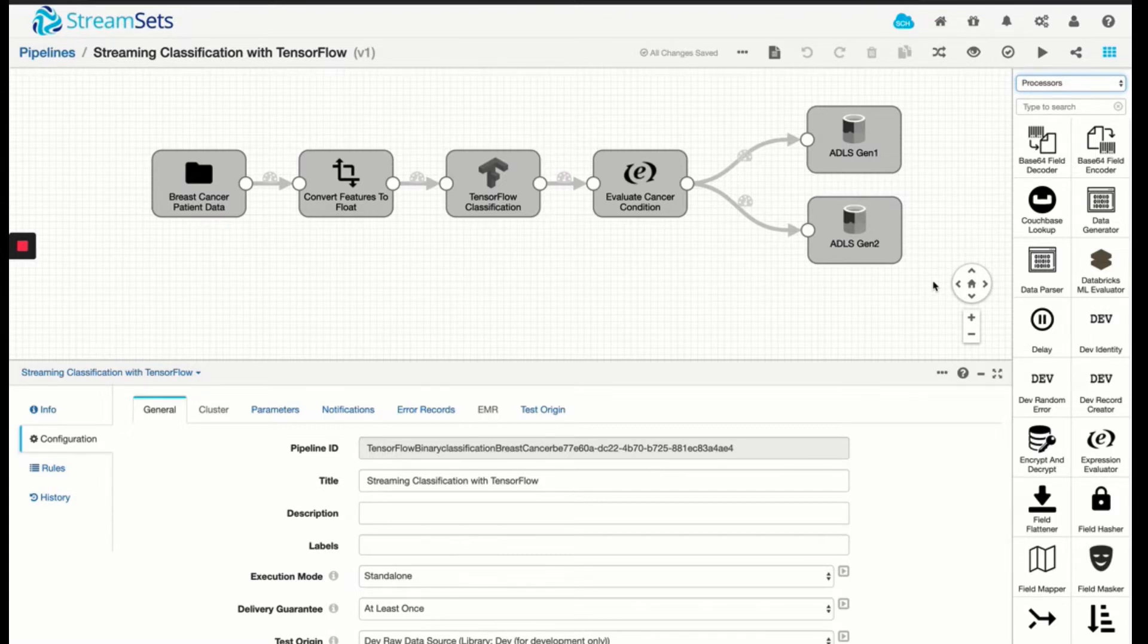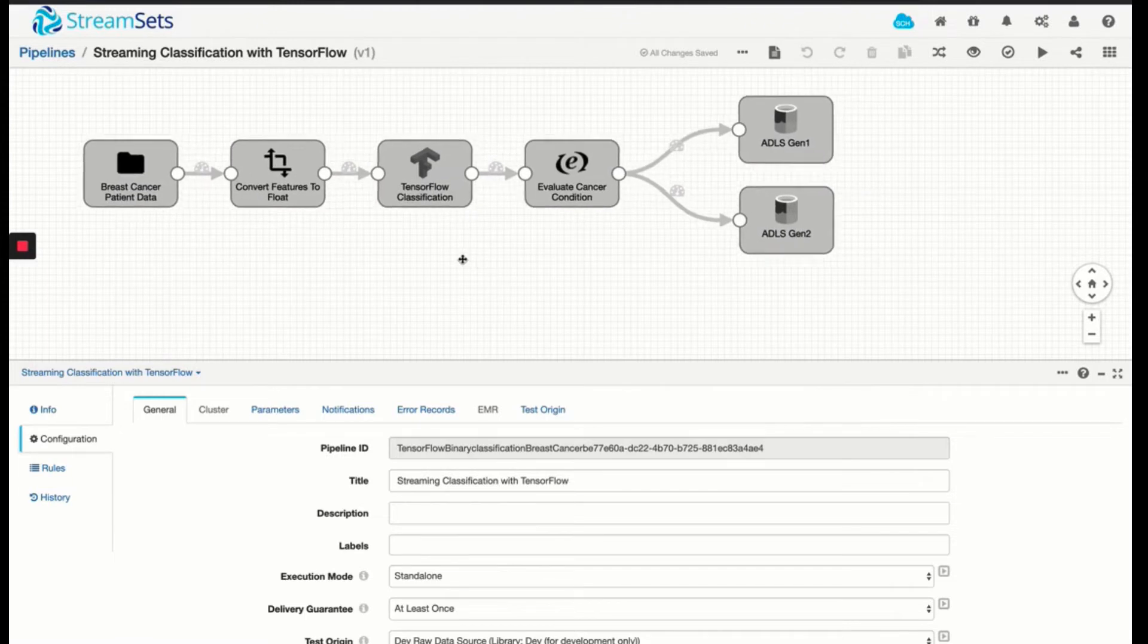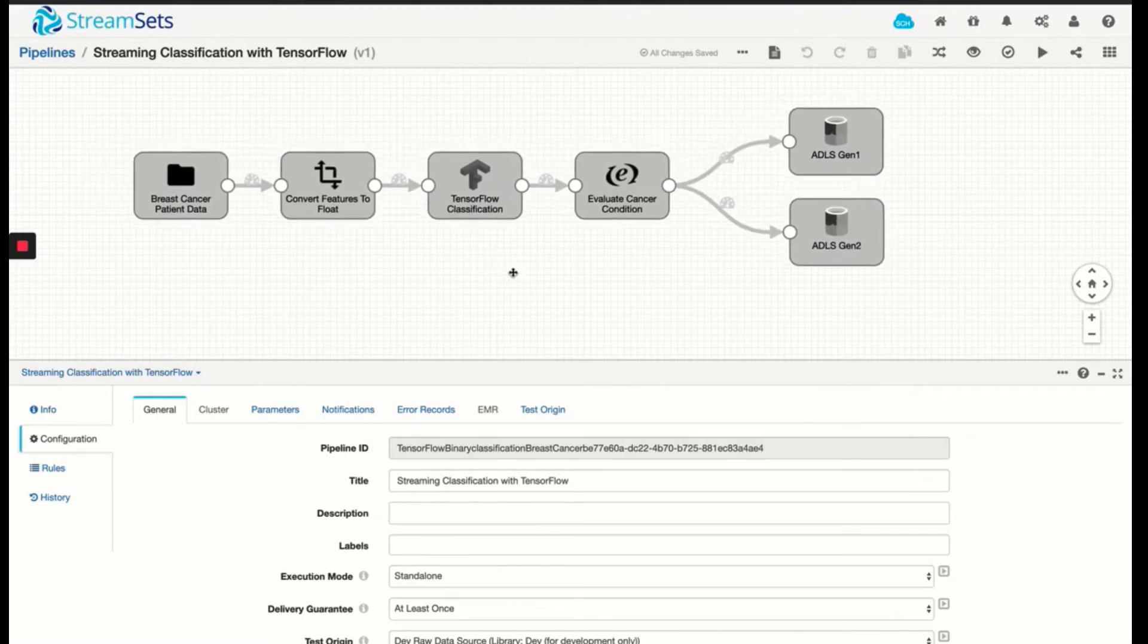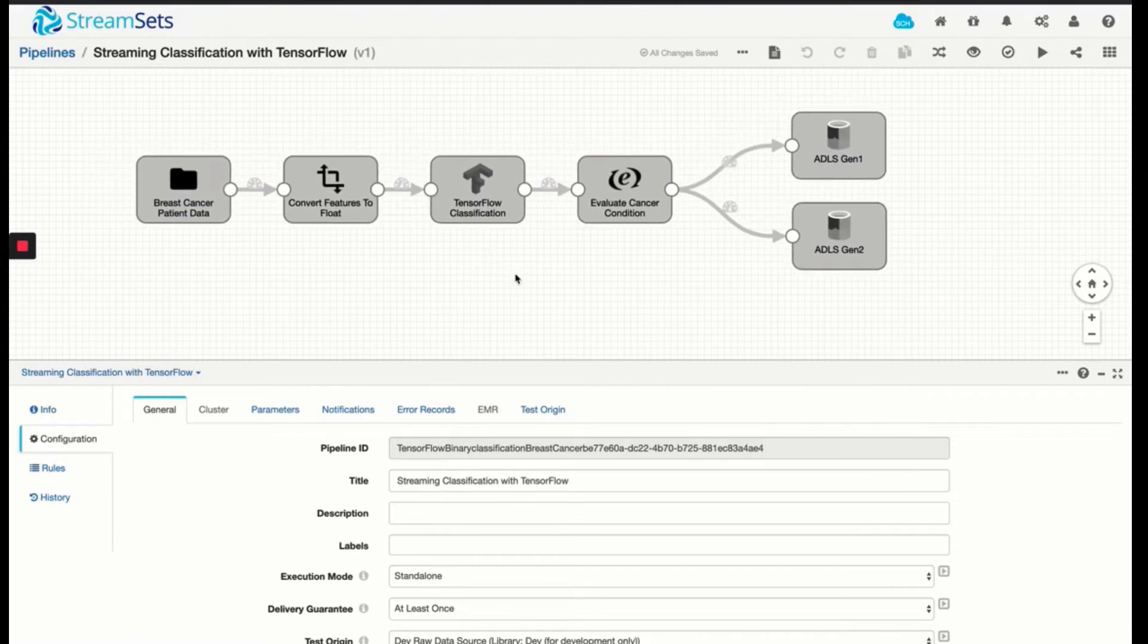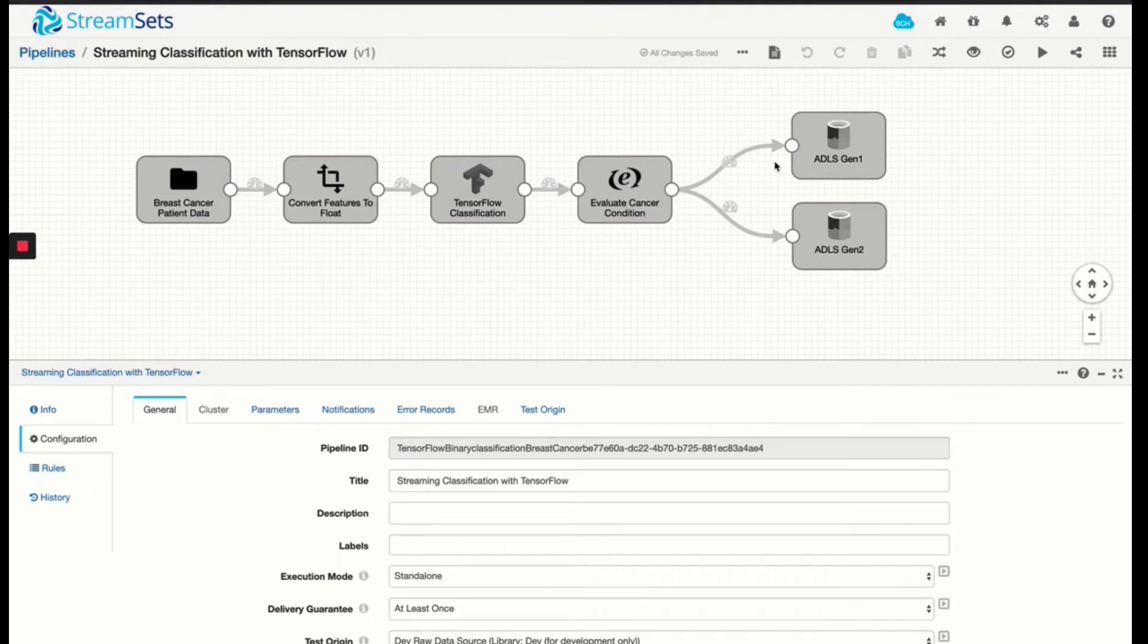So in this example, what we're doing is we're taking in patient data from a source, in this case a directory structure, so files are landing into a specific directory. As they're read, we analyze that data set with a specific TensorFlow machine learning algorithm that's going to provide us binary classification in that, was there a benign or malignant cancer detected in the data set. So let's step through this pipeline.